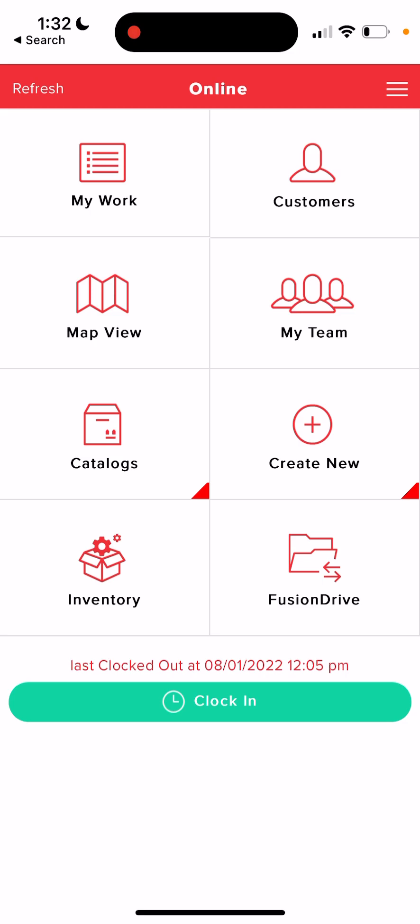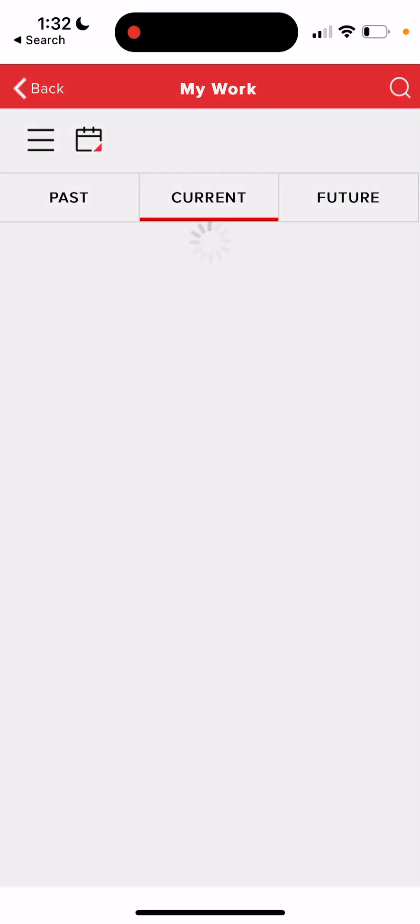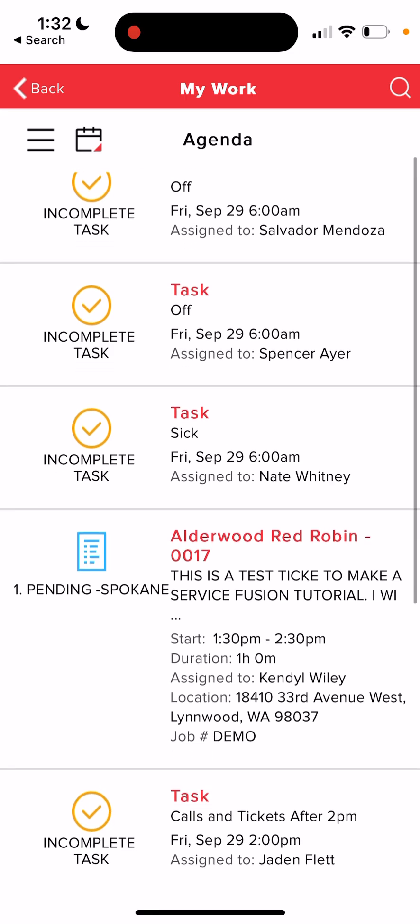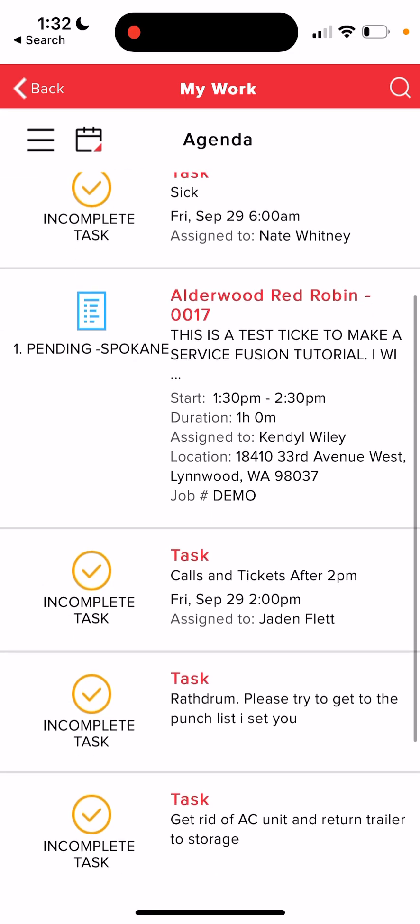To begin, press the top left button that says my work. This will show you all tickets and tasks assigned to you. I'm going to click on the Alderwood Red Robin ticket.